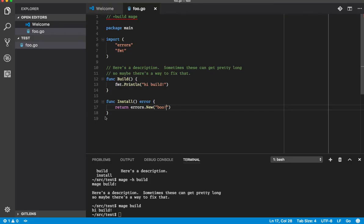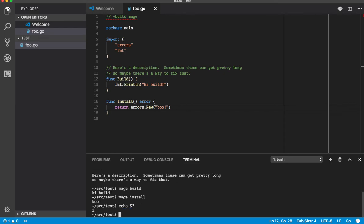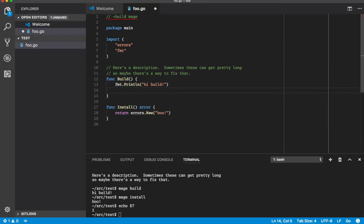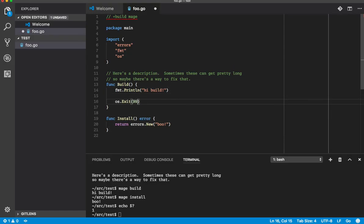If a target returns an error, a non-nil error, then it will exit with an error code of one. So here we go: mage install. It says boot. We can see it exits with one. So you can also use exit codes if you want to.